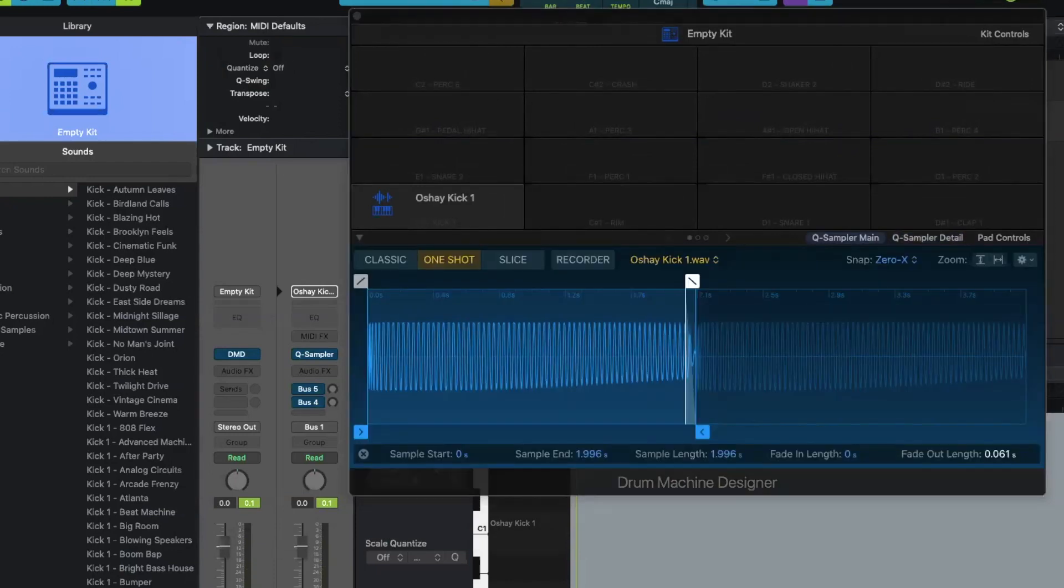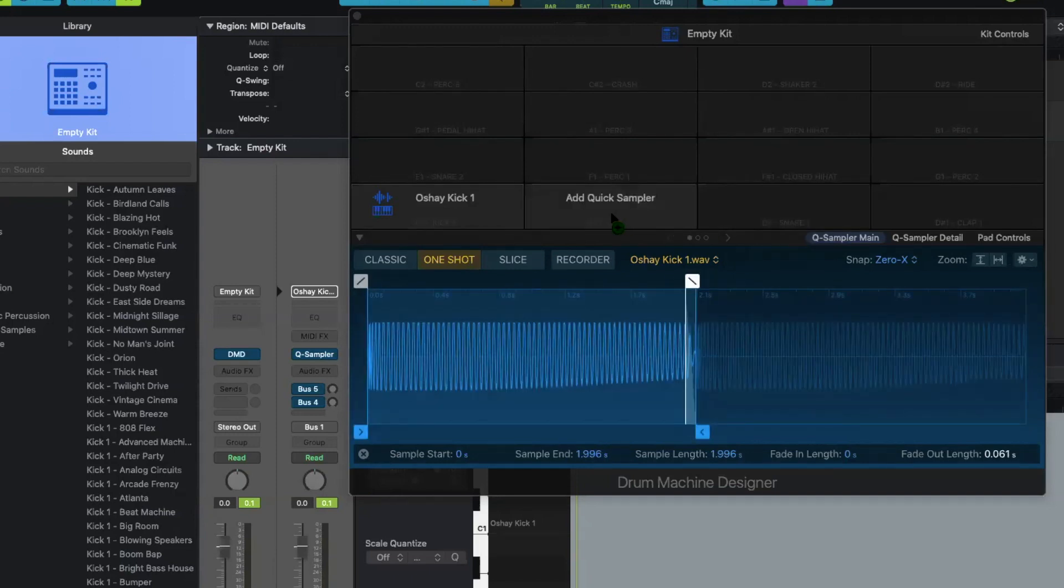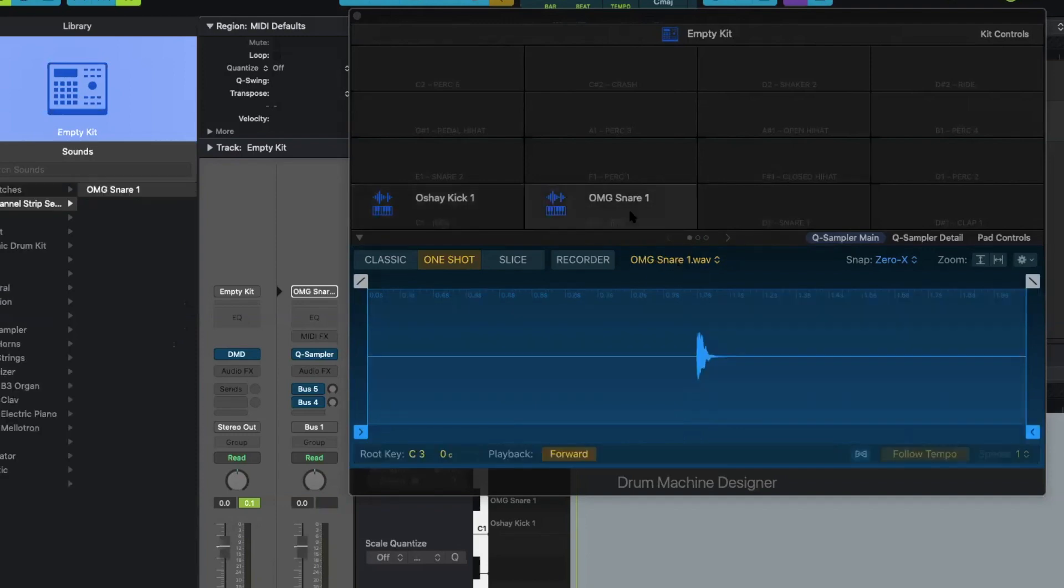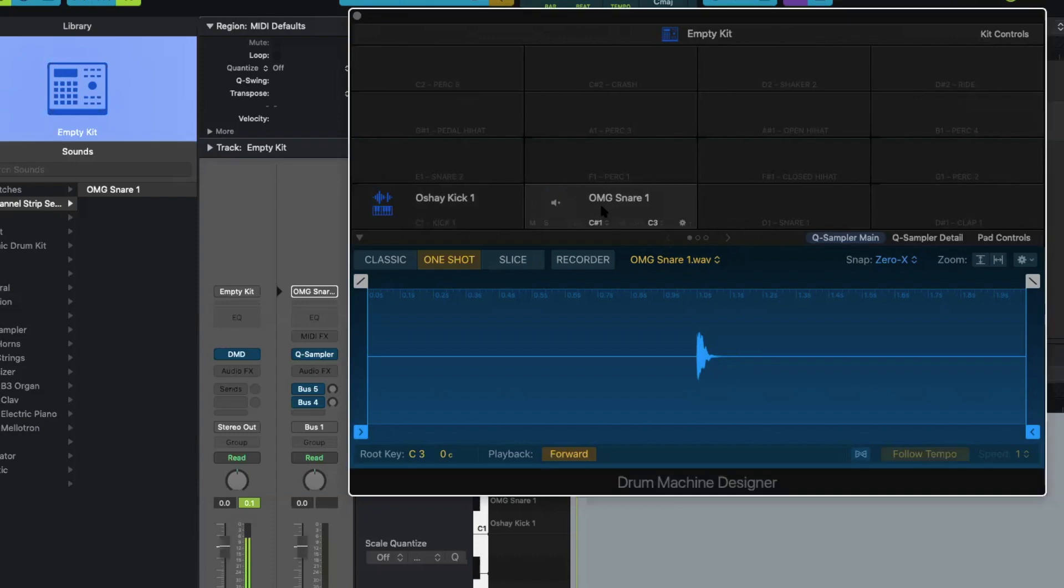Now, if you have another sample that you want to drag in there, you can do that. So now I'm going to go to OMG Snare 1, and I'm going to drag that over there. So now I have this snare. And you can see right here, this snare wasn't truncated already.